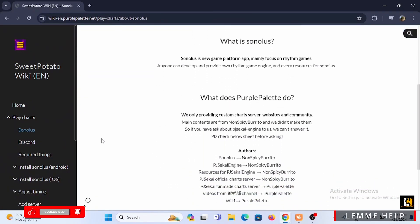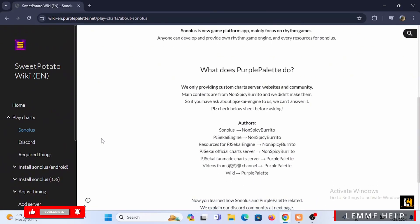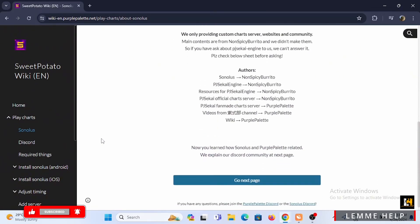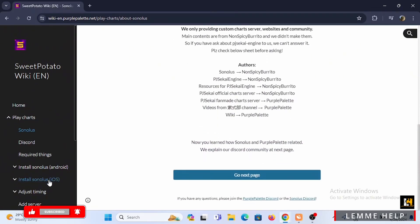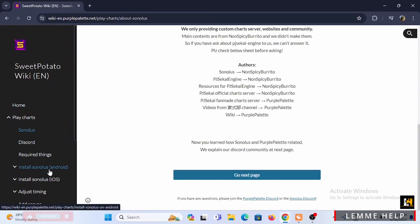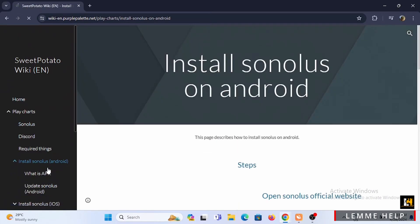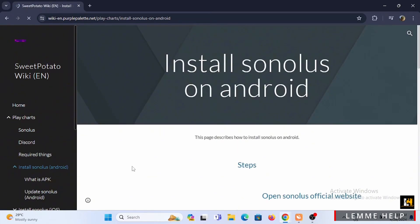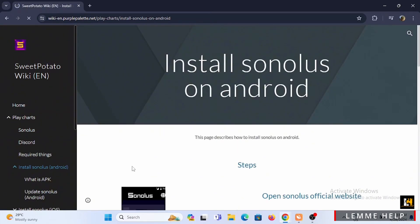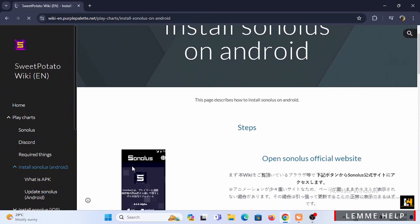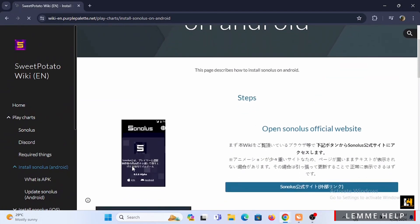this article. Now if you want to download on your Android or iOS, you can check out this link. If you tap on install Sonolus on Android, you'll be redirected to a new page. In here